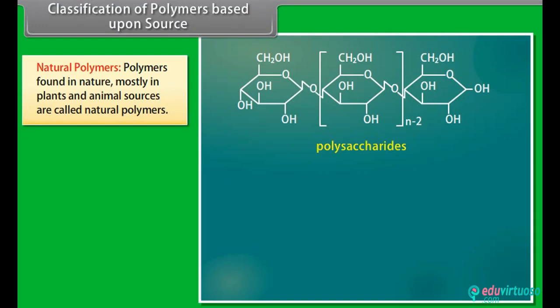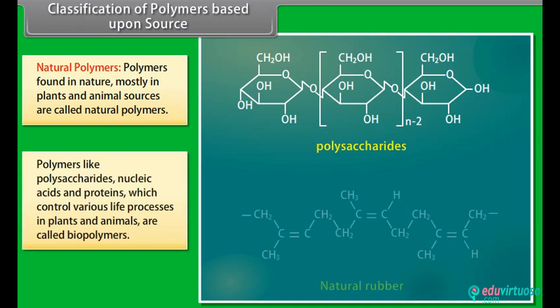Classification of polymers based upon source: under this type of classification, there are three subcategories. Natural polymers: polymers found in nature, mostly in plants and animal sources, are called natural polymers. For example, polysaccharides, proteins, nucleic acids and natural rubber. Polymers like polysaccharides, nucleic acids and proteins which control various life processes in plants and animals are called biopolymers.